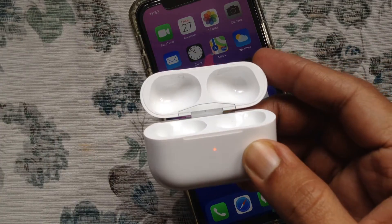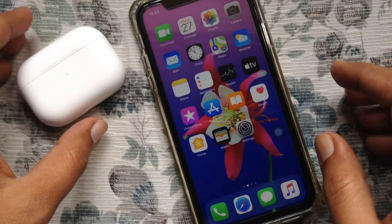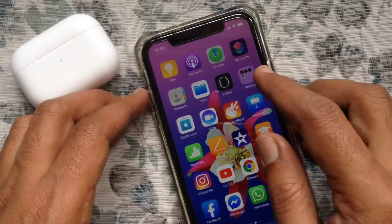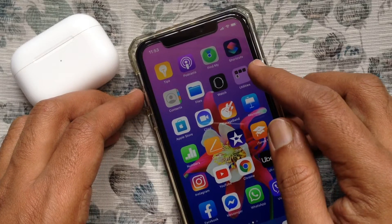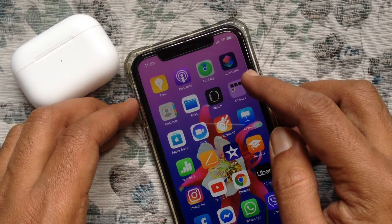First, connect your AirPods Pro with your iPhone. If you don't have the Shortcuts app, you can download it from the App Store.